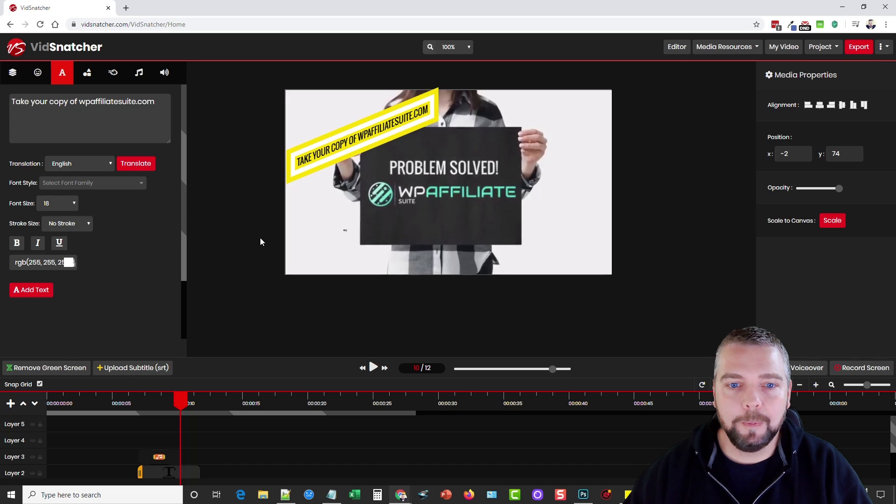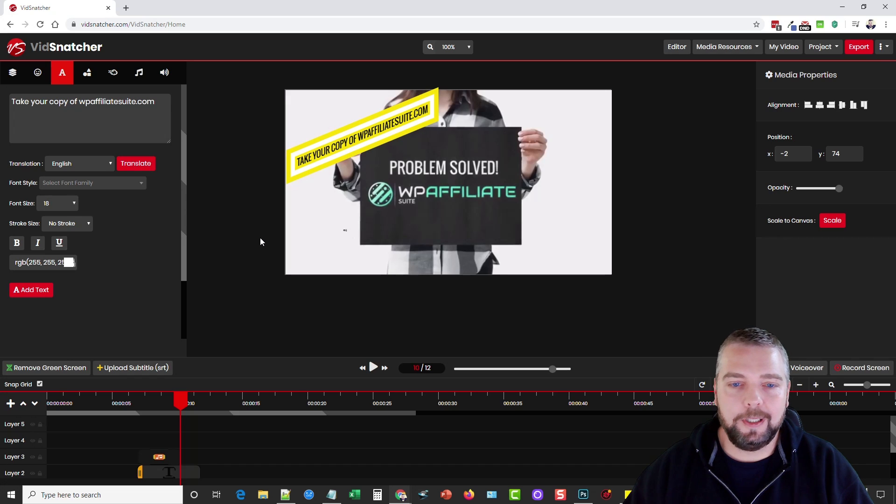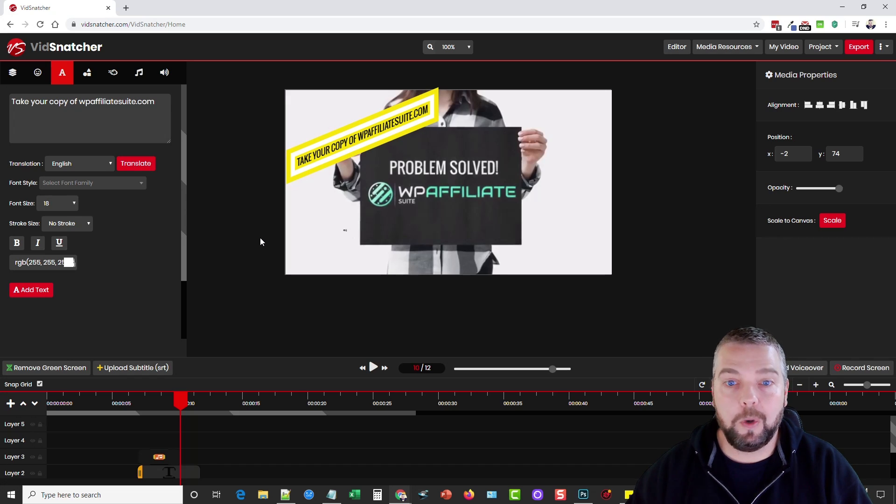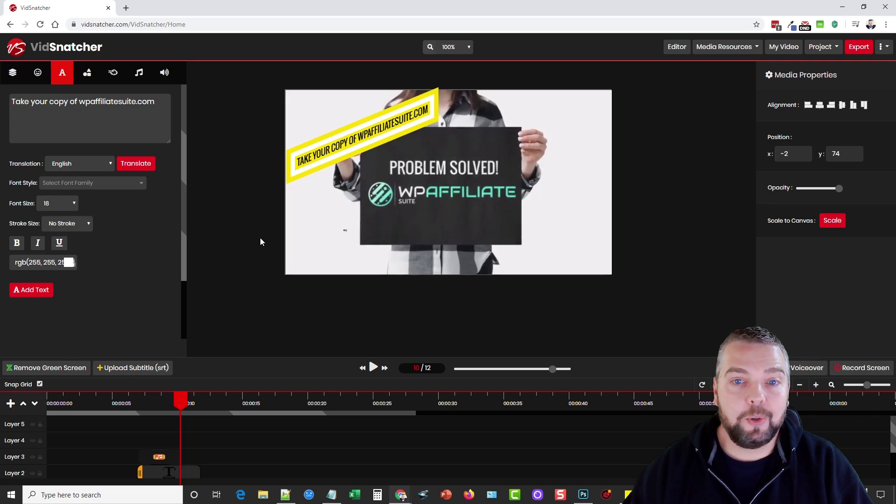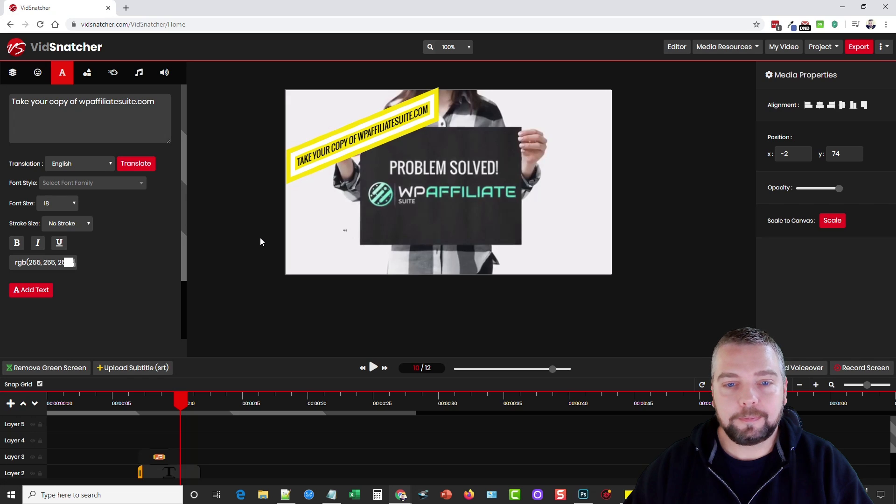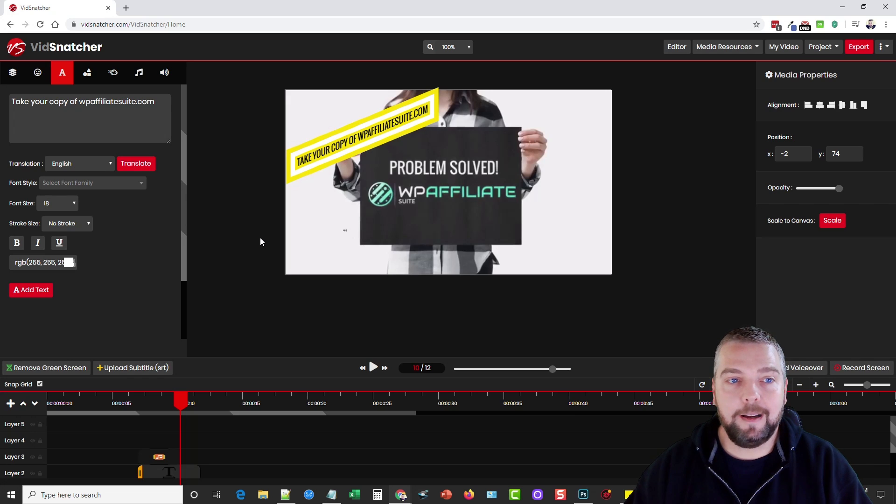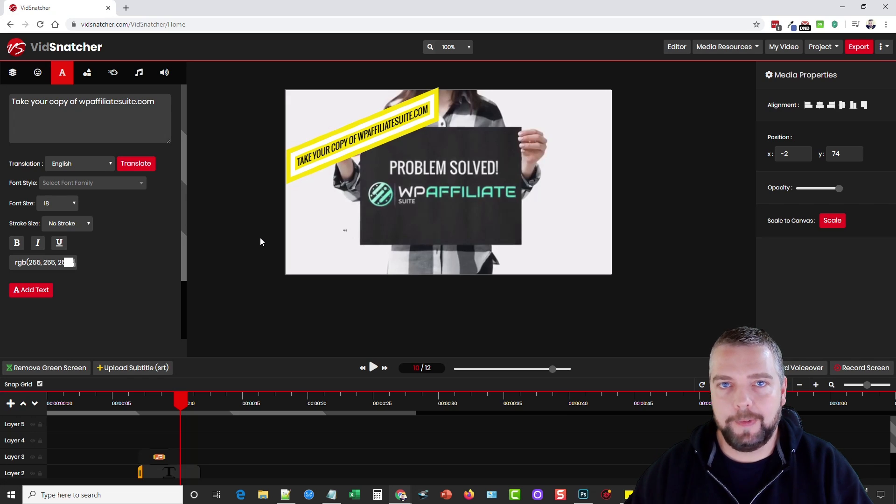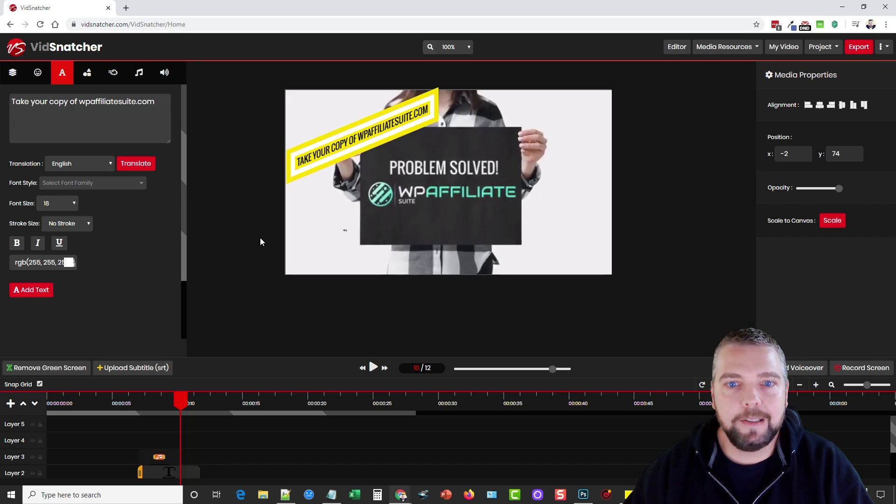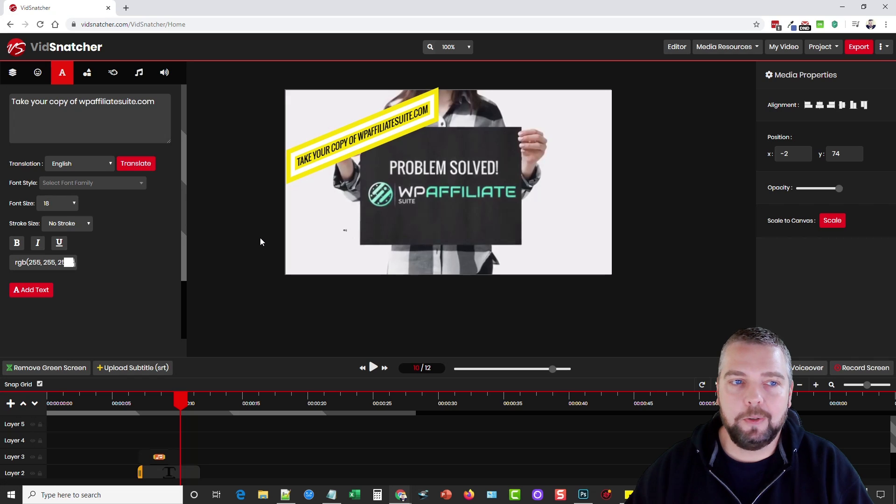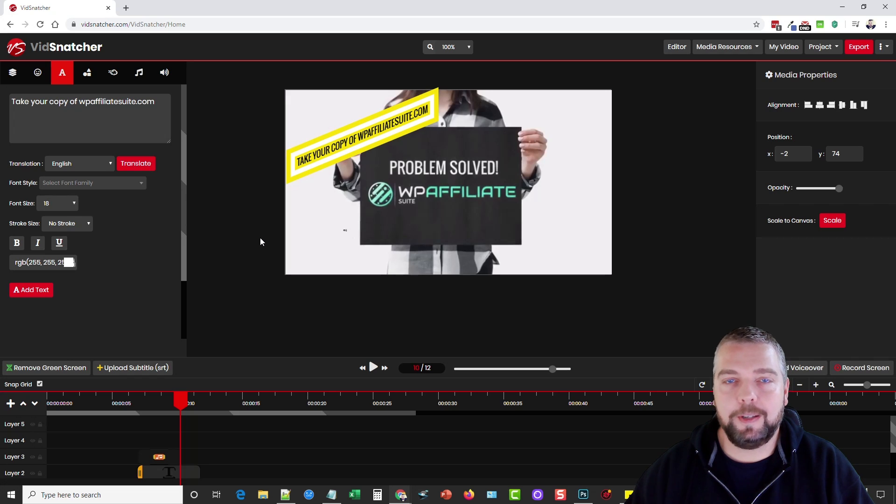But this is Vid Snatcher guys, I think it's a great tool for video marketers. You may or may not need all the features and options that are available to it. You know buying the front end may be more than enough for you and that's great if it is. But if you want all the additional features just be sure that you check out what those upsells are and the pricing of them.